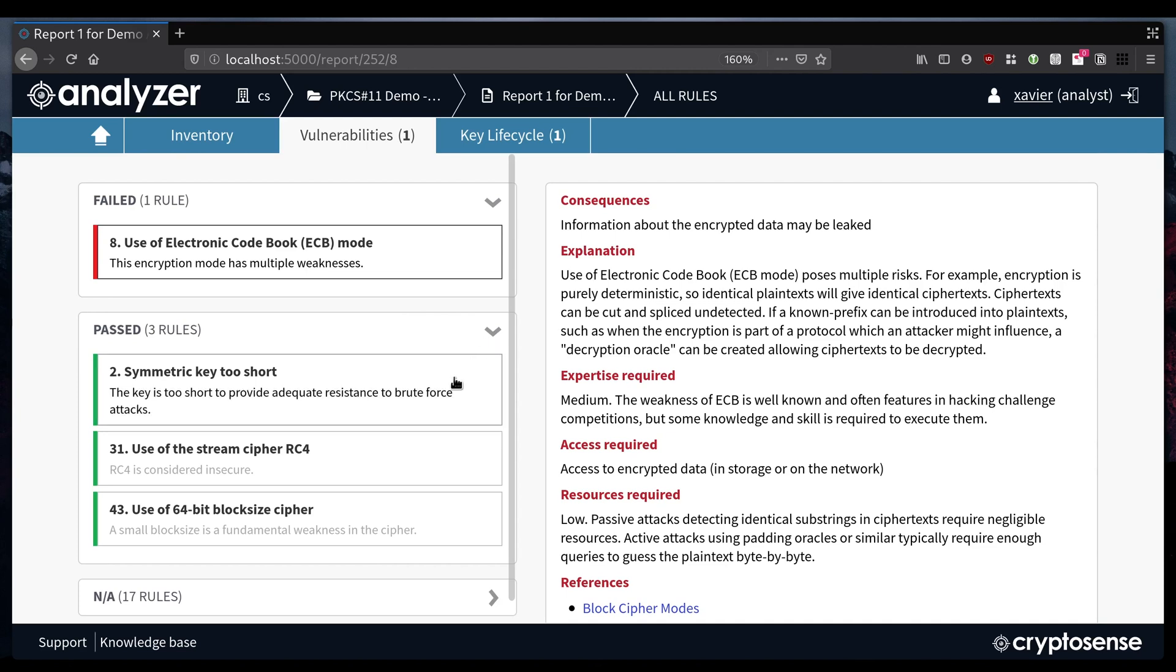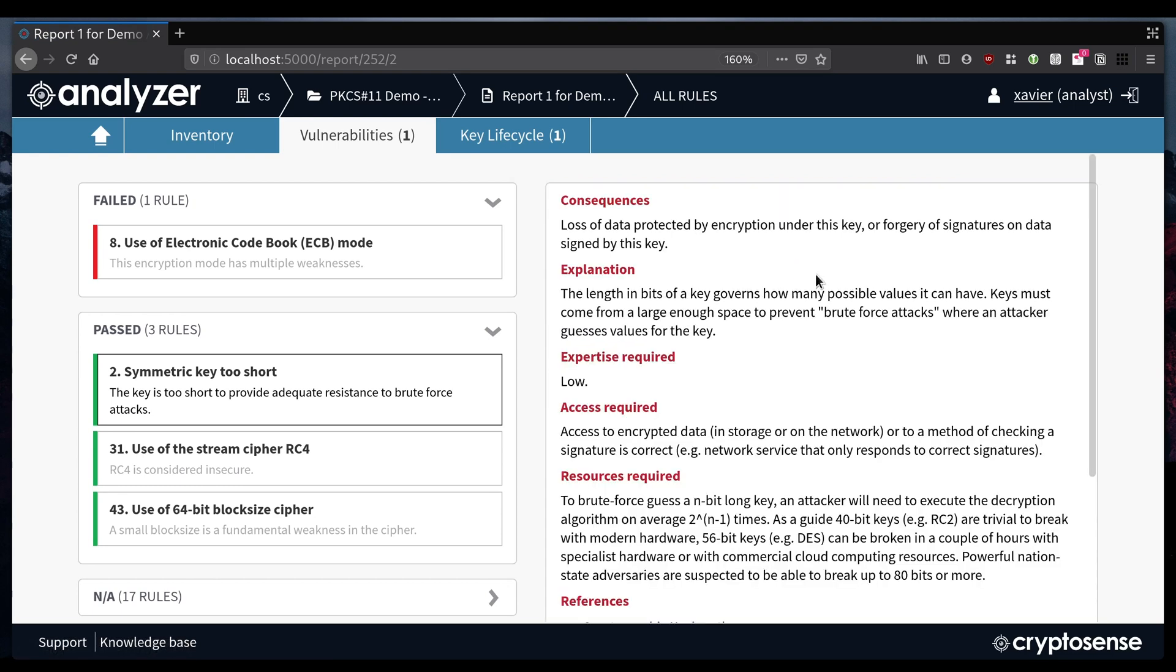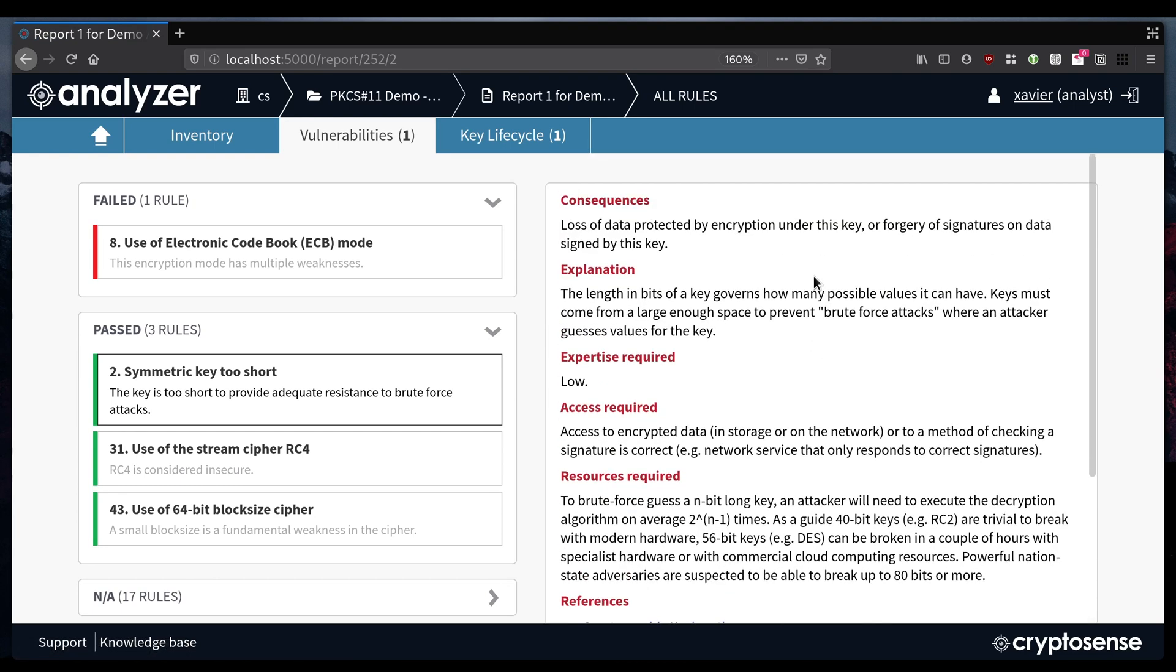All of this can be built into CI-CD pipelines to become part of automated testing, so that we can be sure that HSMs are always used securely and changes to the application never compromise an important key.